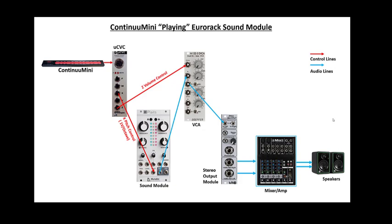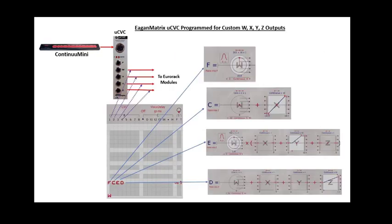In that regard, I'm more interested in using the Continuum Mini to turn things on and off, to use X, Y, and Z to control certain aspects and parameters of different modules. Maybe Y will control timbre of some module. Maybe X can control something else.